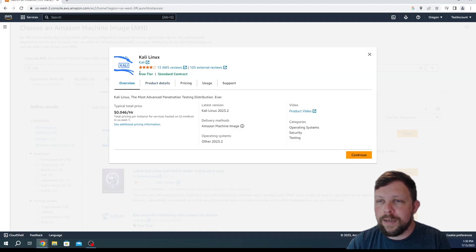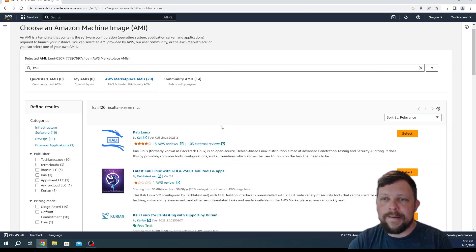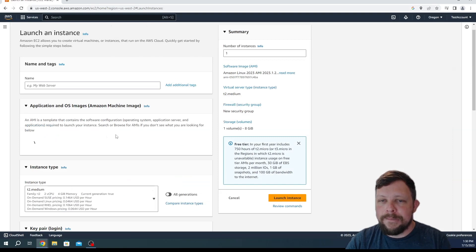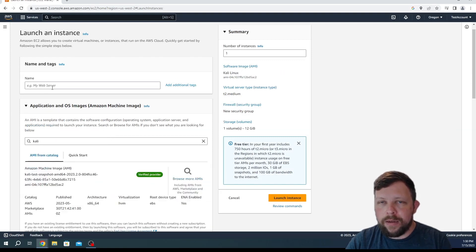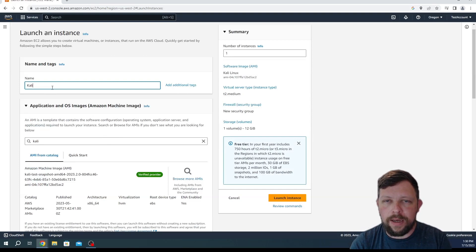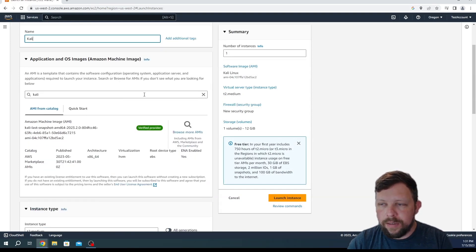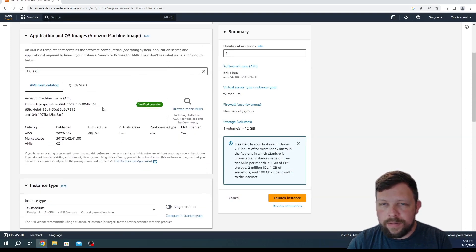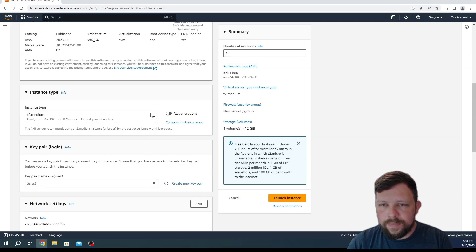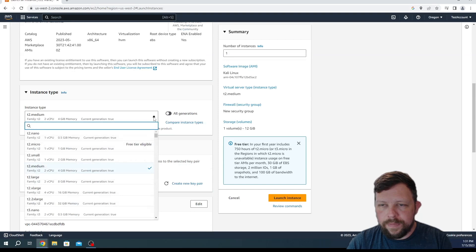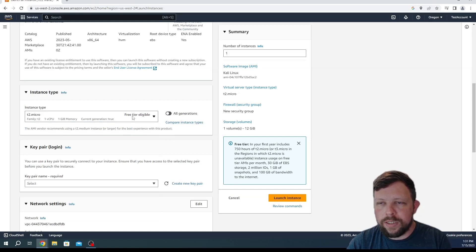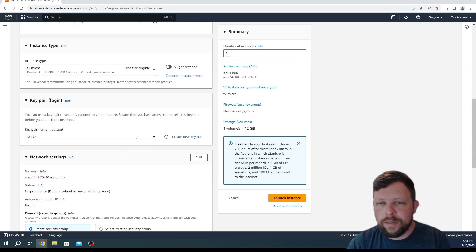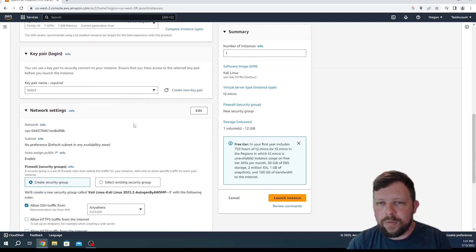See right here it says free tier, so this is eligible for the free tier. Let's press continue and let's just call our server Kali. We're going to change from T2 medium to T2 micro which says free tier eligible. So we want to make sure that everything we're choosing is in the free tier.